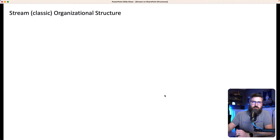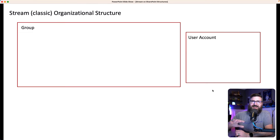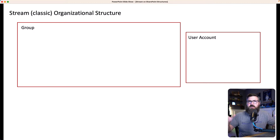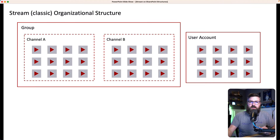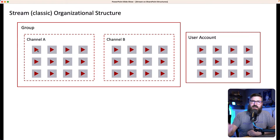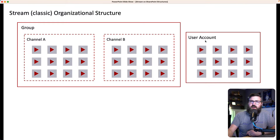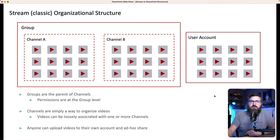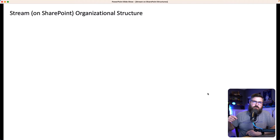To jump right in, if we go back a little bit of review, the Stream Classic organizational structure at a high, broad level is you've got groups and you've got your user account. Inside the groups, you have one or more channels and you store your videos inside those channels. The channels are inside the group, the group is the parent of the channel. And then the user account is pretty flat — you're just storing videos in your user account and sharing them as needed.